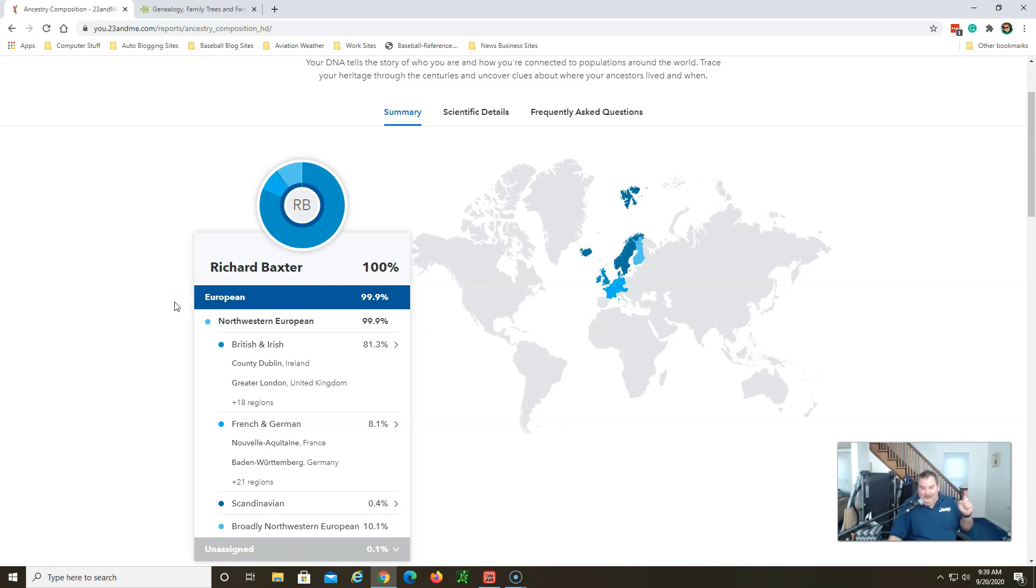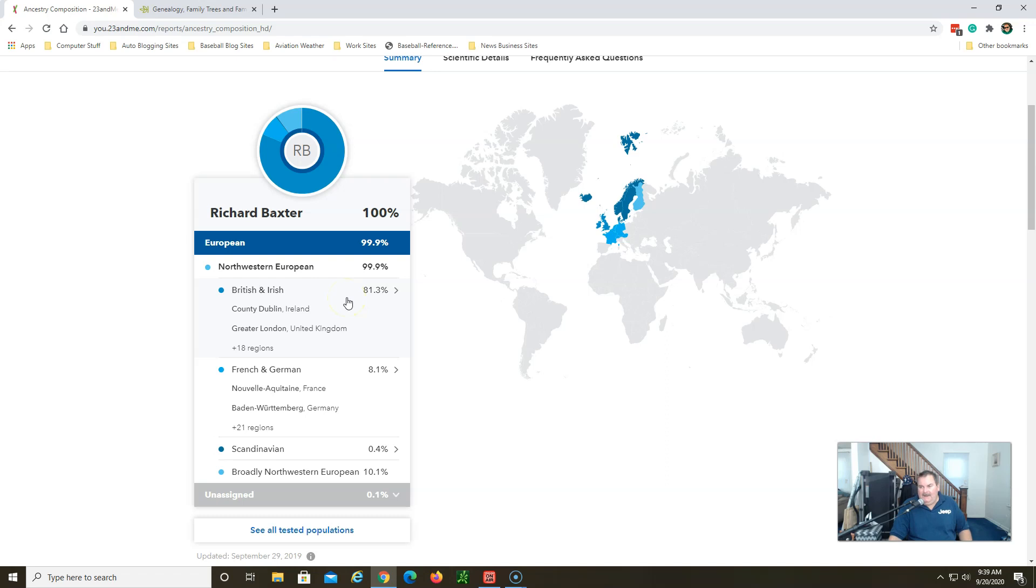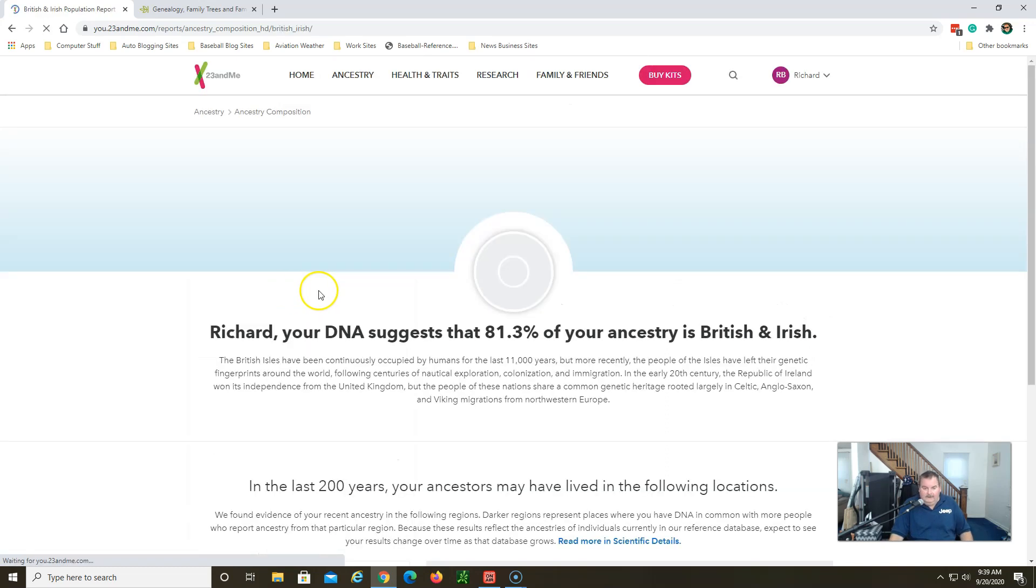Right off the bat I want to know what's that 0.1 percent that I am not European. But anyway, they break it down to the British and Irish 81.3 percent. I would say that's just about perfect. If there was something that was perfect with what I know about my ancestry, I would say that number is about perfect because it's exactly right in my eyes, in my book.